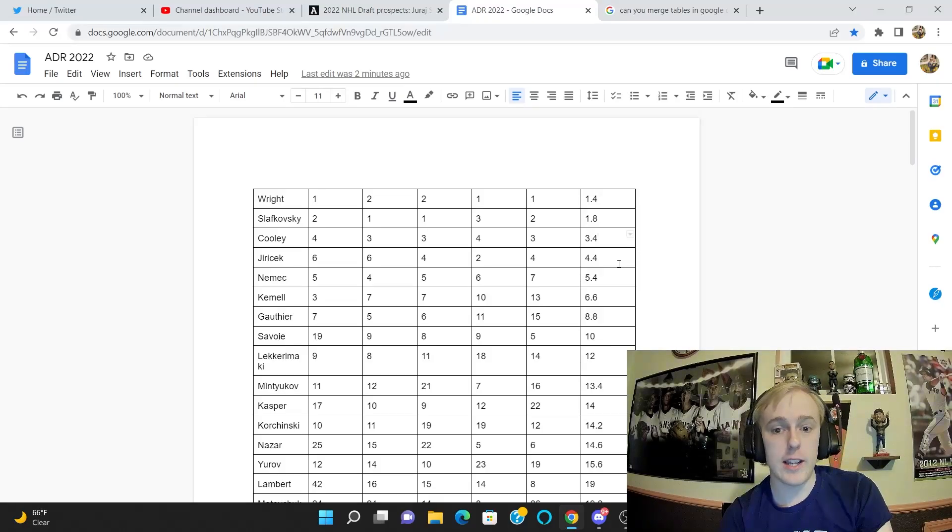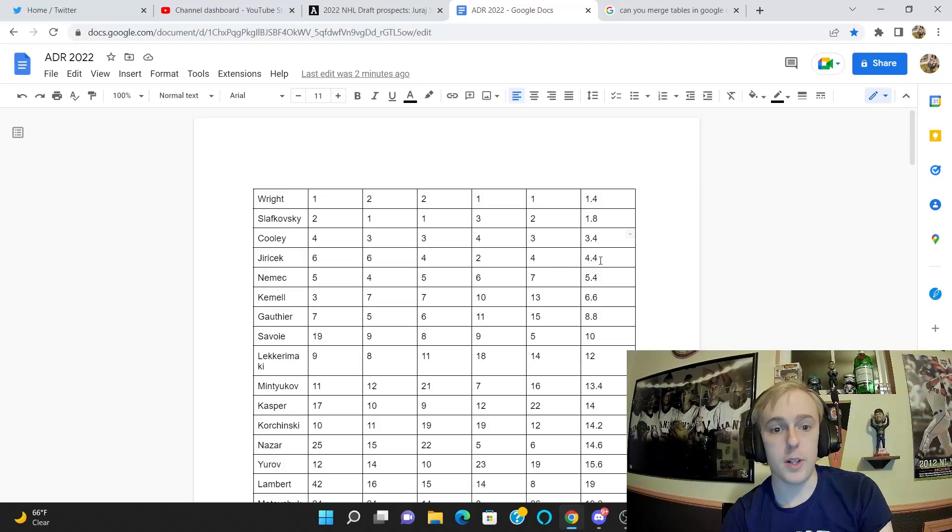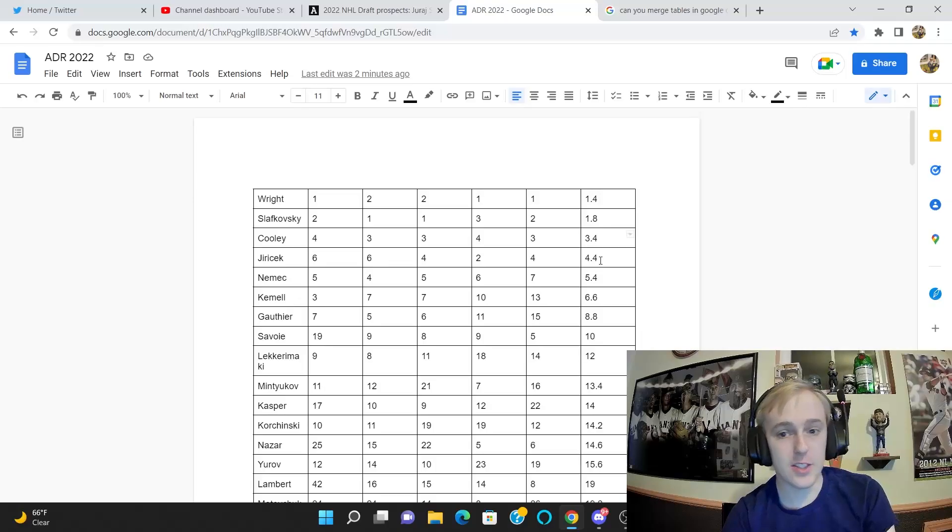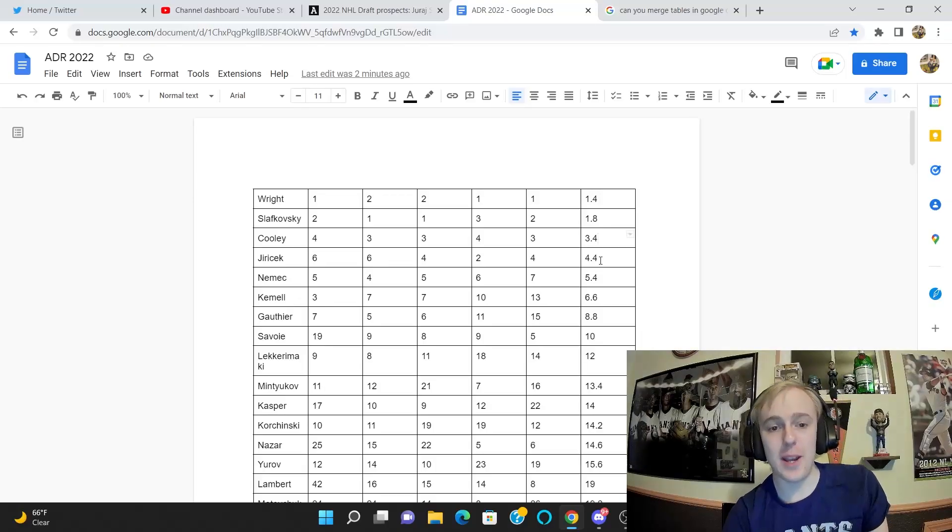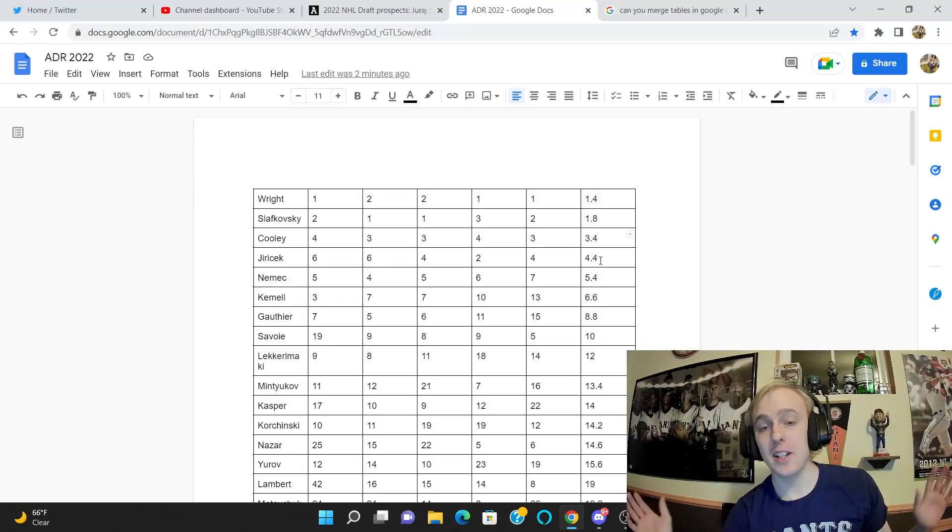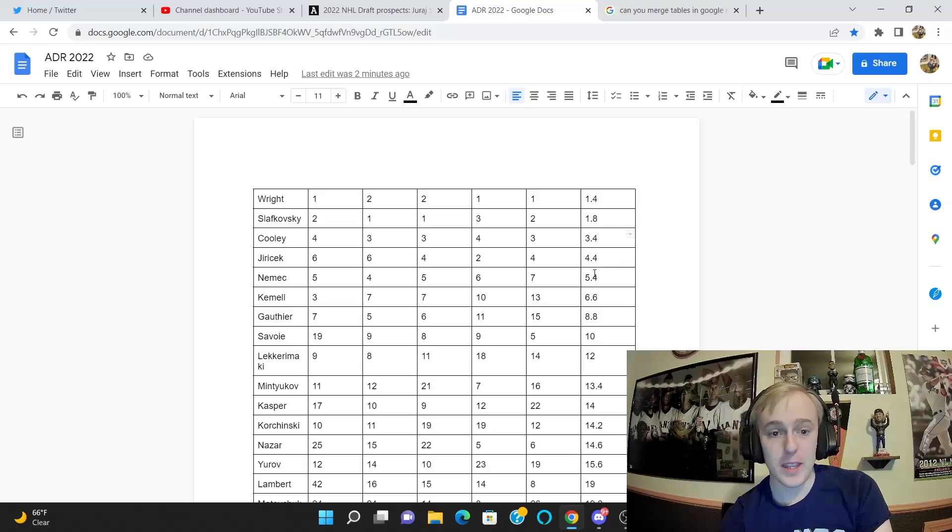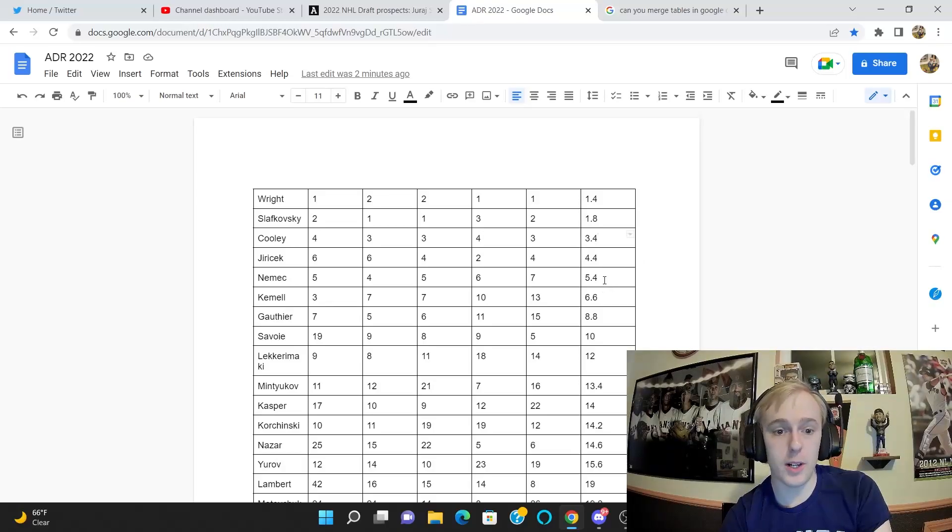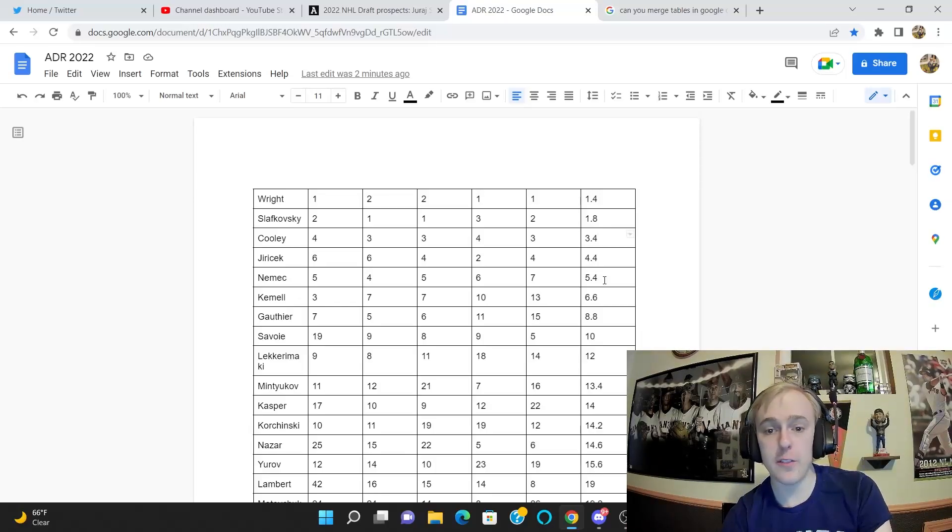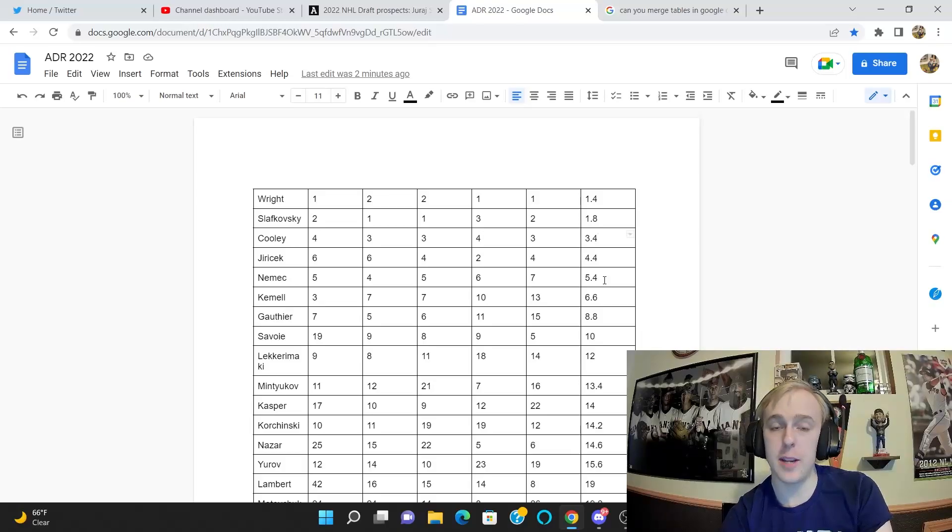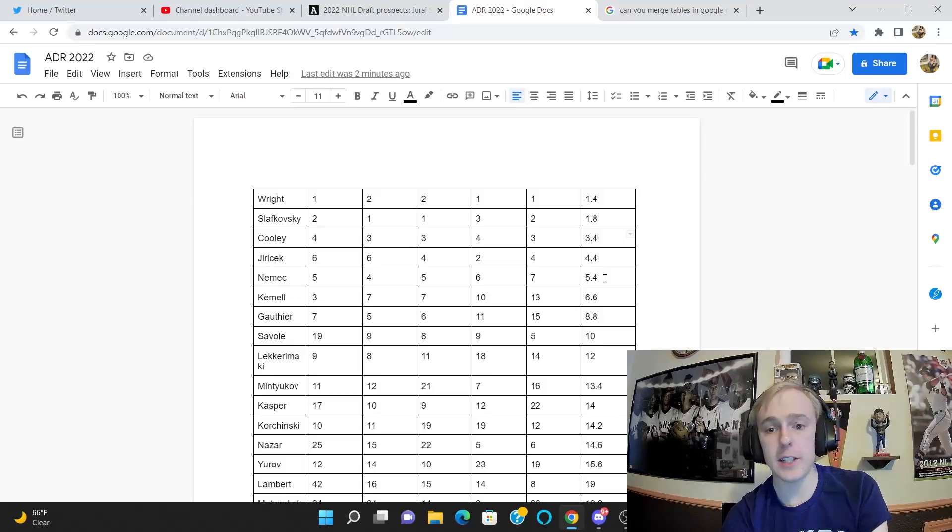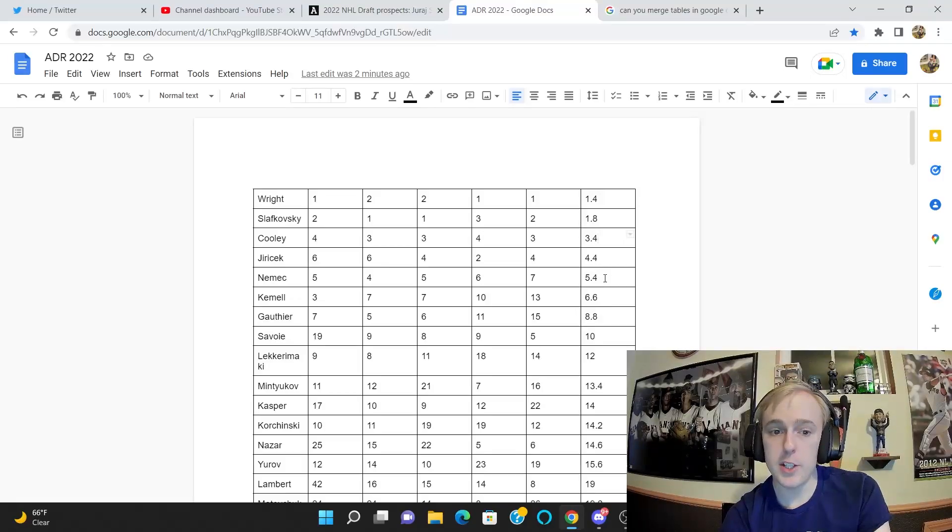Jiricek is the fourth highest ranked player, again he's fourth on my board at 4.4. So I guess it's a relatively safe bet to say he's going to go fourth overall, but who knows. Nemec is the fifth highest ranked player at 5.4. I am at seven, but I could certainly see him going at five. A lot of people have Jiricek and Nemec going back to back or at least they have him ranked back to back.